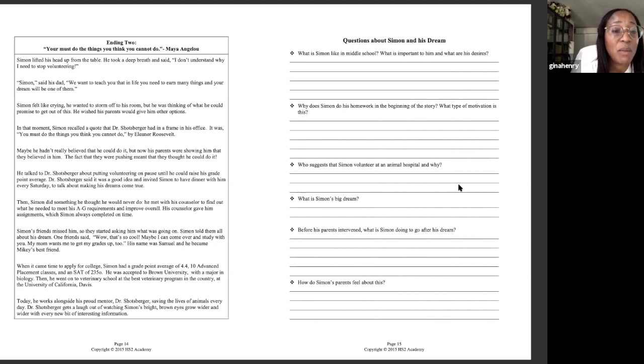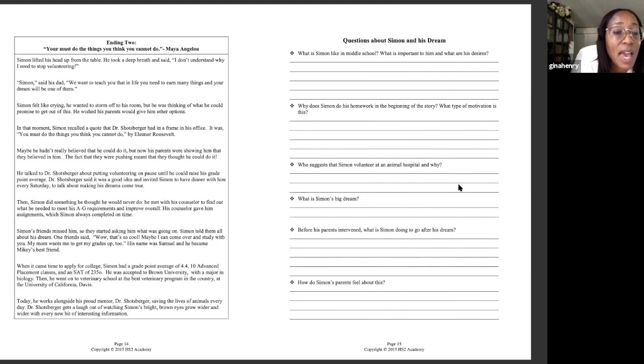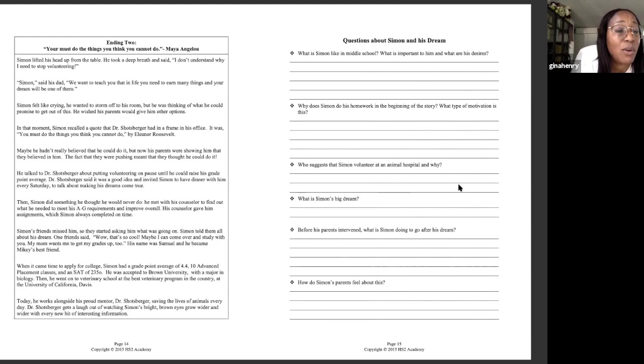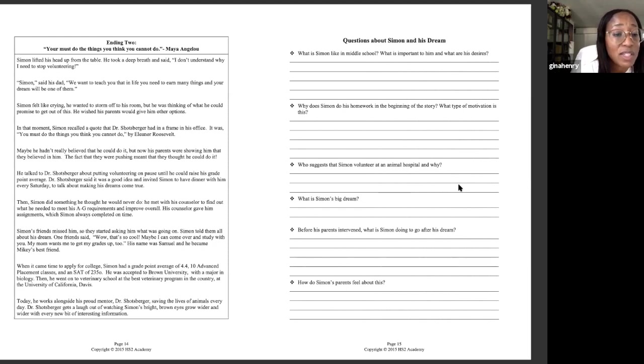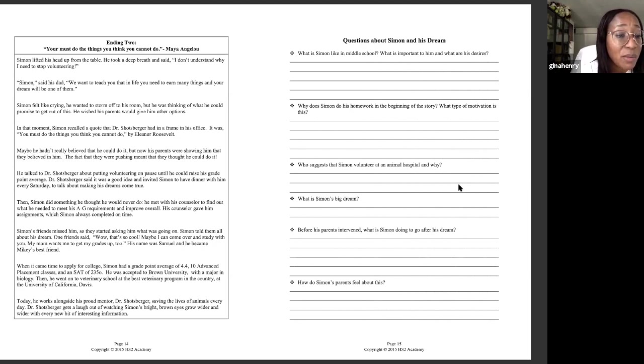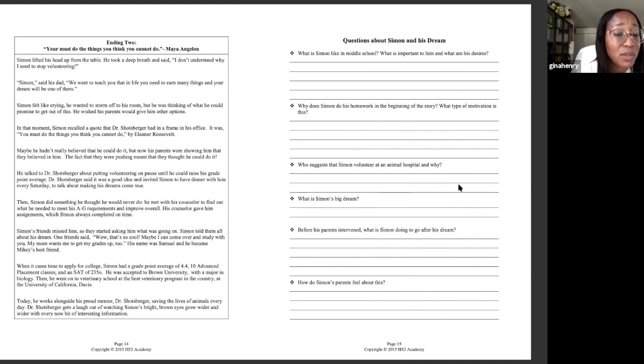Then Simon did something he thought he would never do. He met with his counselor to find out what he needed to meet his A through G requirements and improve overall. His counselor gave him assignments, which Simon always completed on time. Simon's friends missed him, so they started asking him what was going on. Simon told them all about his dream. One friend said, wow, that's so cool. Maybe I can come over and study with you. My mom wants me to get my grades up too. His name was Samuel and he became Simon's best friend.